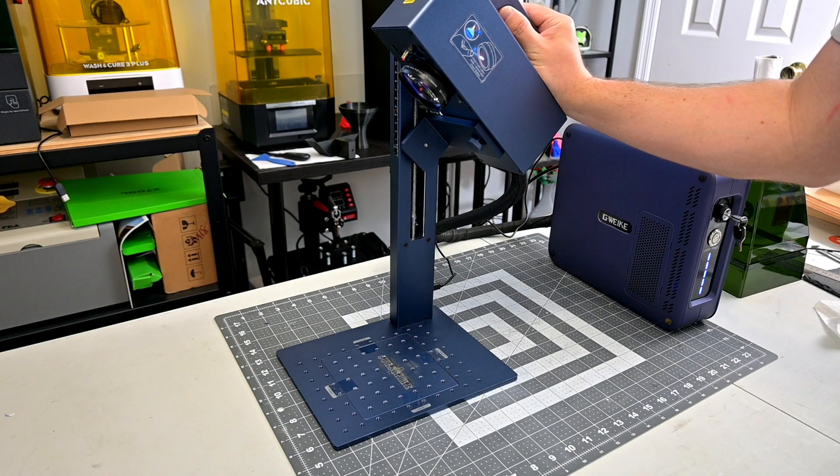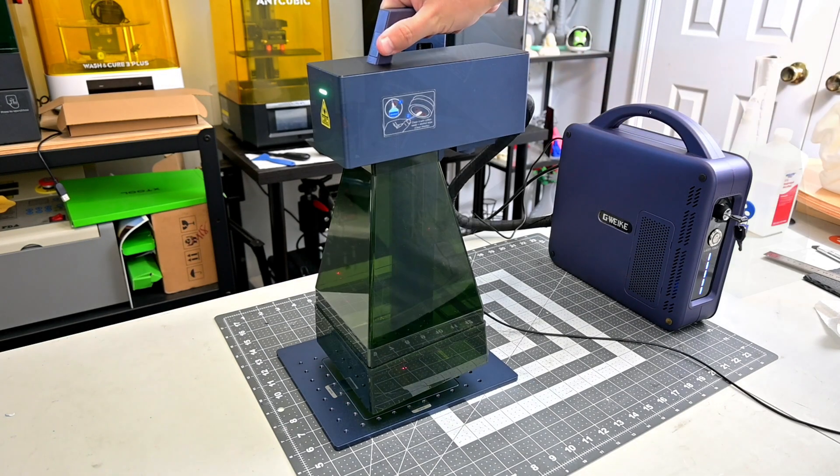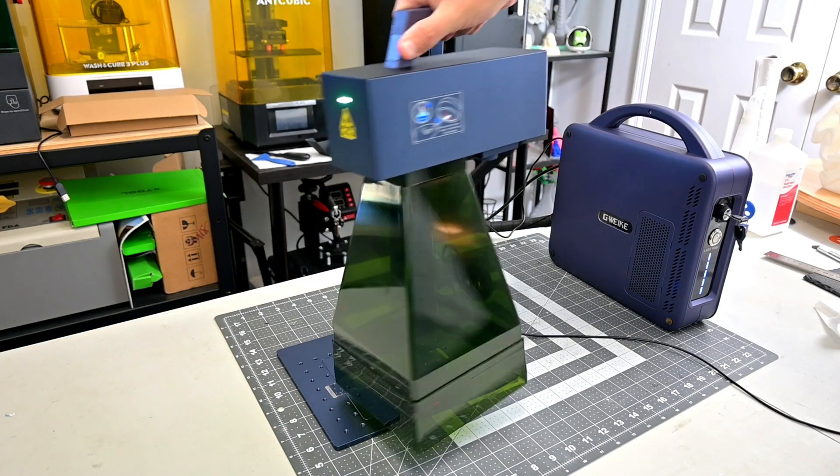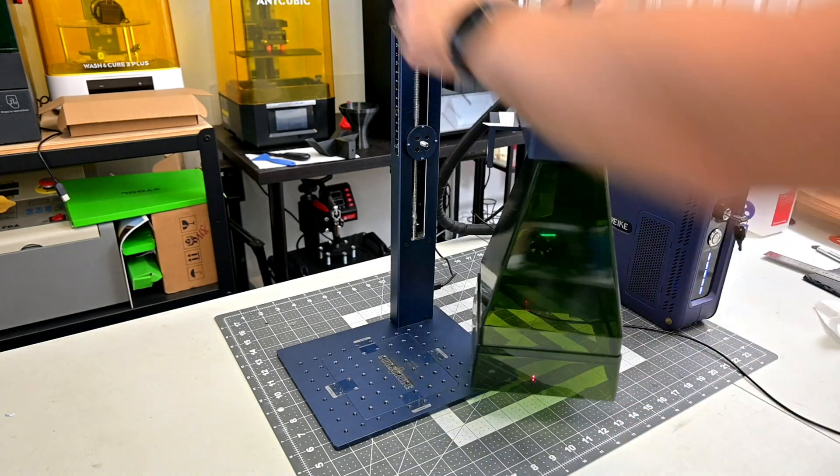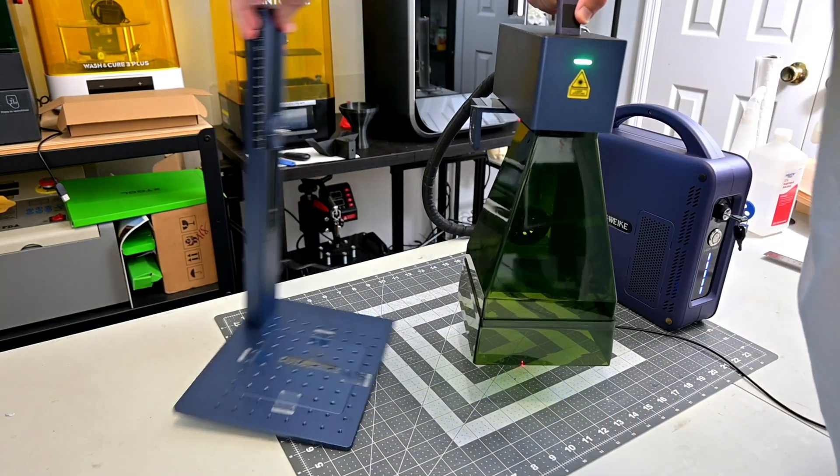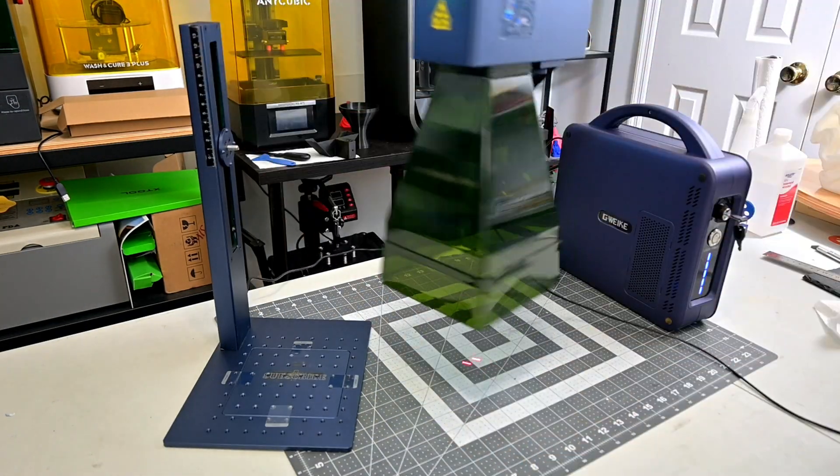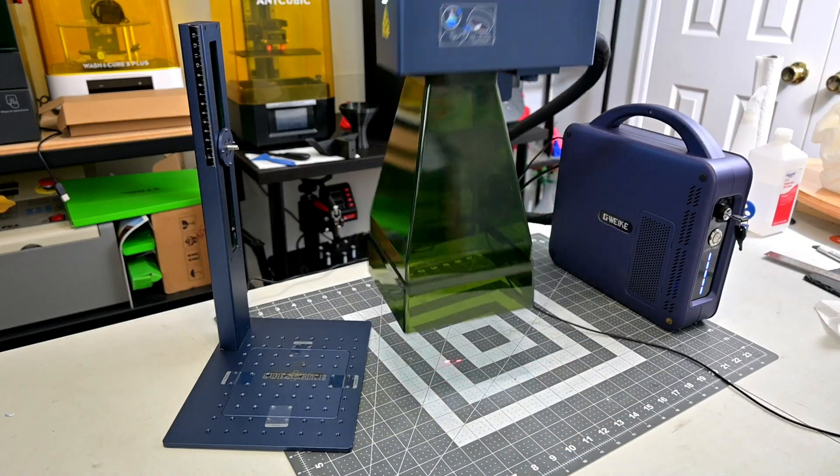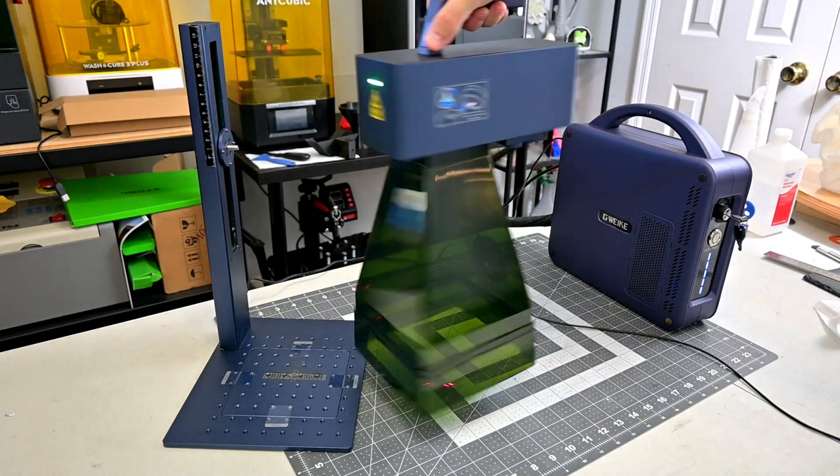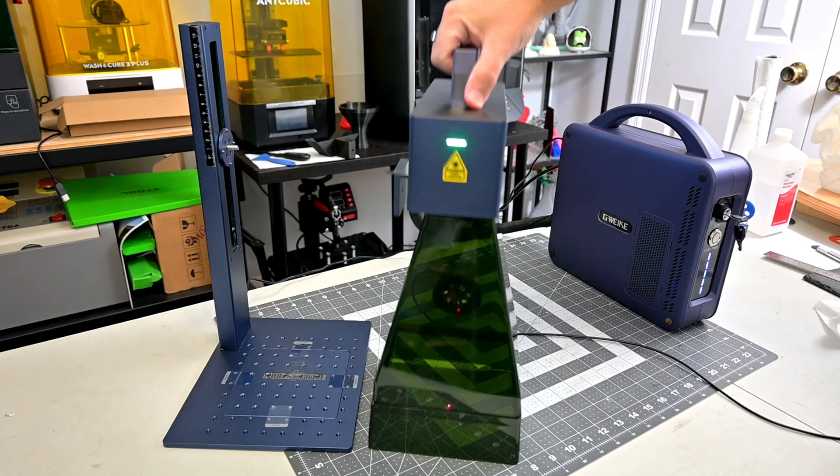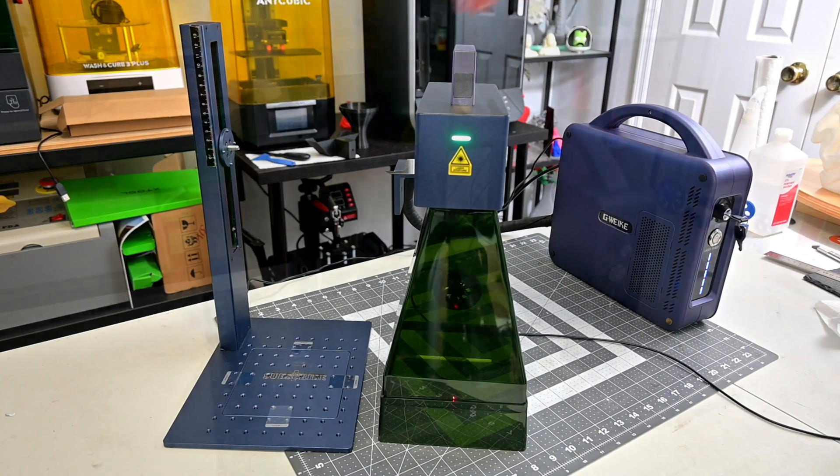Finally, using the optional safety shield, you can remove the main engine from the stand entirely and use the G2 Max handheld. The safety shield is the perfect focal height, so you just rest it on the surface and engrave.